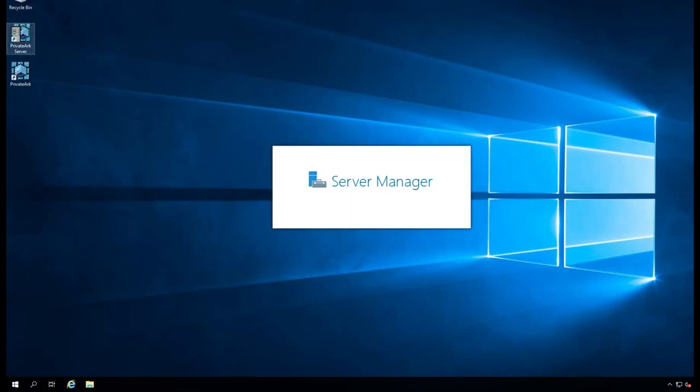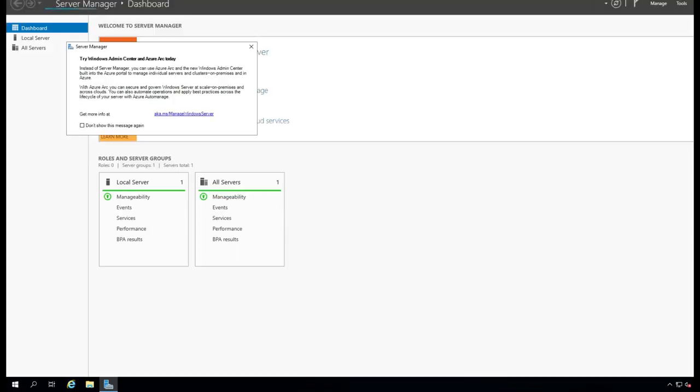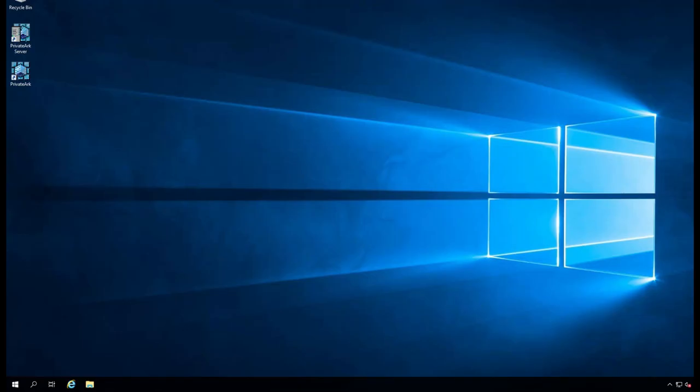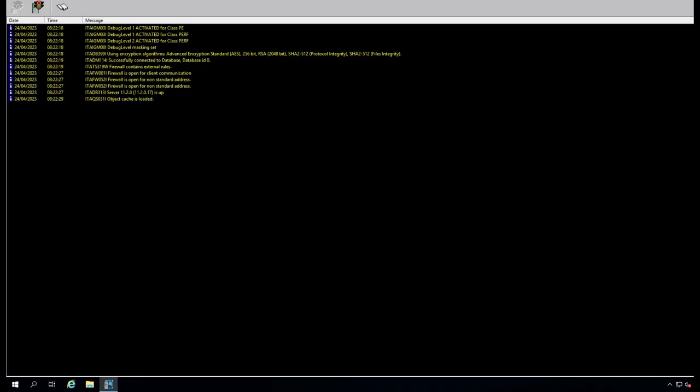You can see I have a PrivateArk server and a PrivateArk. This is the client. If I go to the PrivateArk, this is very simple. If you want to stop, you can stop it here.